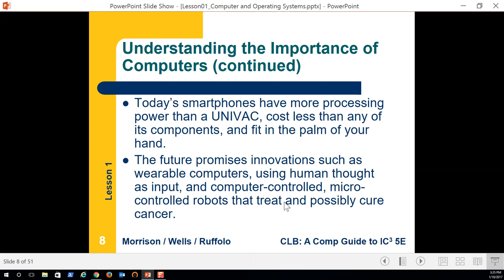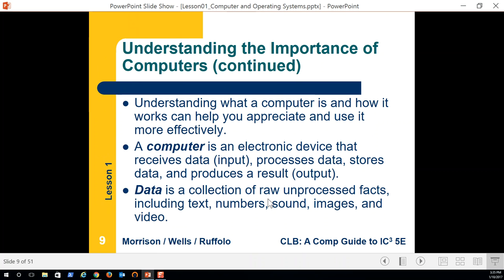Controlled robots that treat and possibly cure cancer — we're seeing great things done especially in the medical industry with supercomputers giving us results from combining multiple compounds and how they might affect the human body. My wife works for Bend Research, and in 2016 they provided a cure for hepatitis to 150,000 people. Hepatitis used to be a lifelong condition, and now we have a cure.